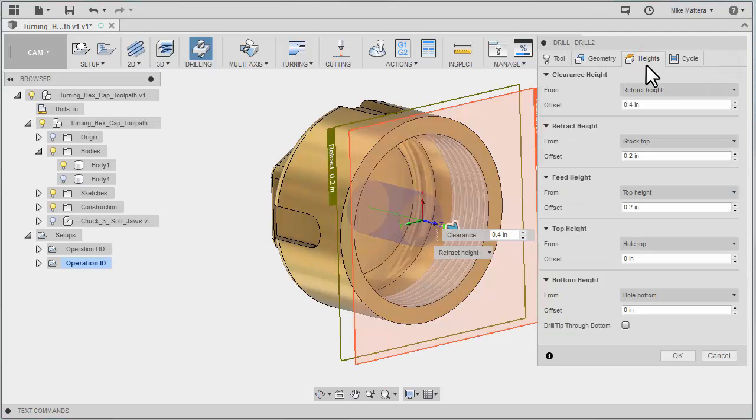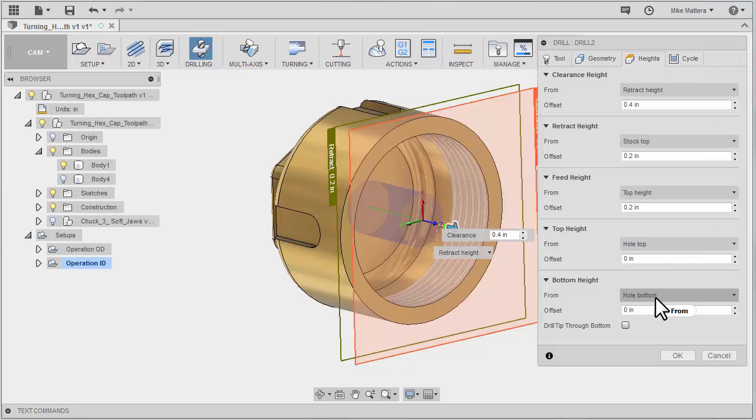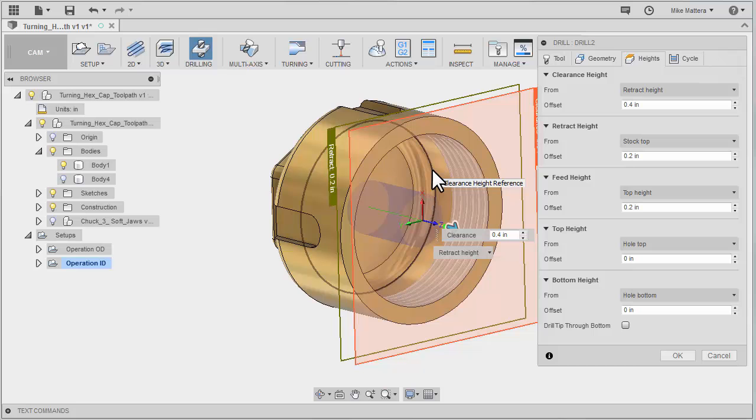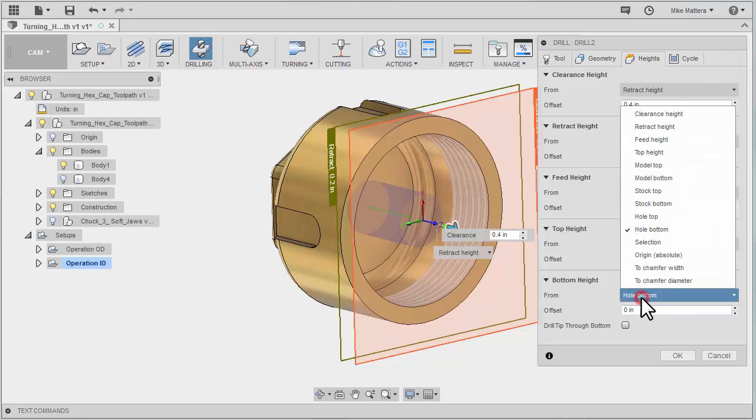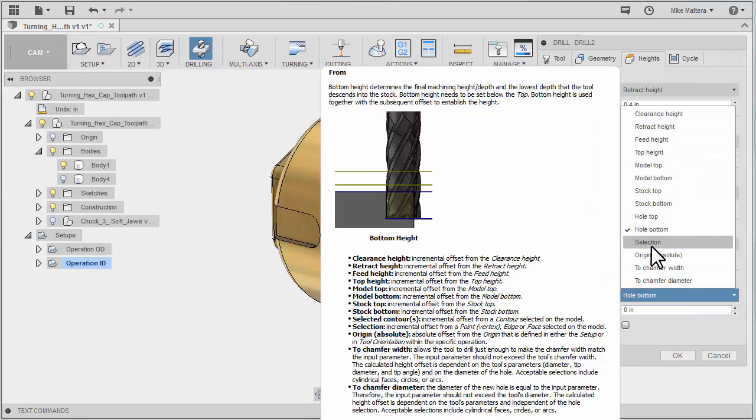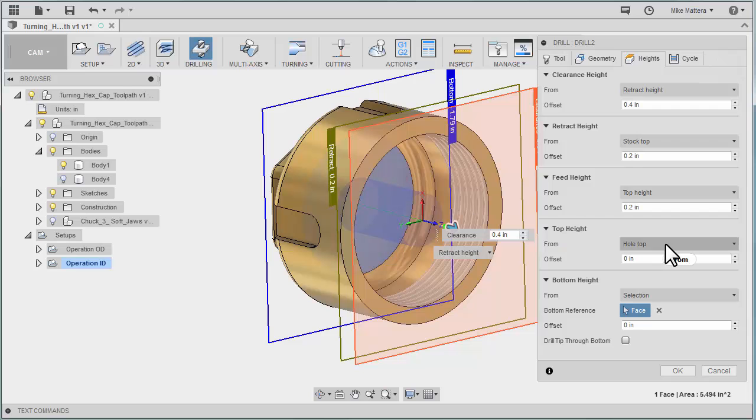For my heights, the retract, top height, all of that's good. The bottom height will only be to this bottom edge of the cylinder that I selected and I want it to go all the way down to this face. So I'm going to do a selection and then pick that bottom face as the full depth.